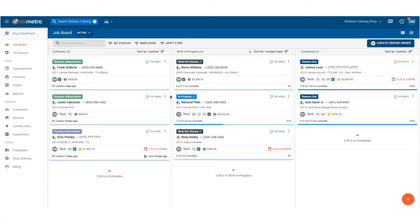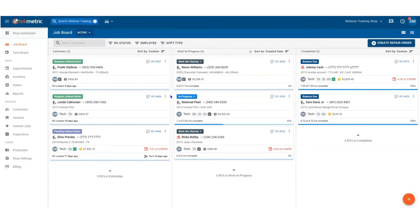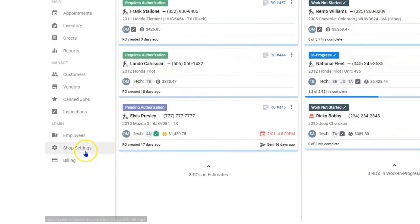Hello everyone and thank you for watching this quick video on discounts. My name is Daniel, and to set up your discounts you first must navigate to shop settings.